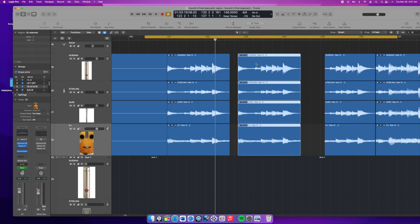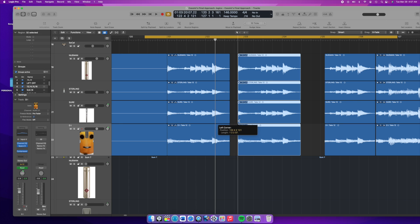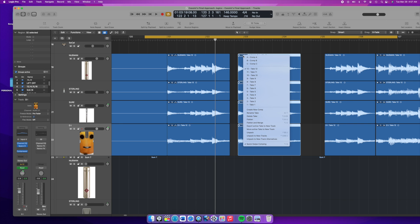What ended up being the problem was I had a number of different takes for these particular tracks, and before I can adjust any part of the regions, I need to flatten and merge all of these tracks.